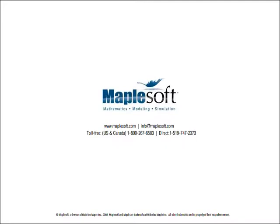For more information on the MapleSim Connectivity Toolbox or related products, please contact MapleSoft.